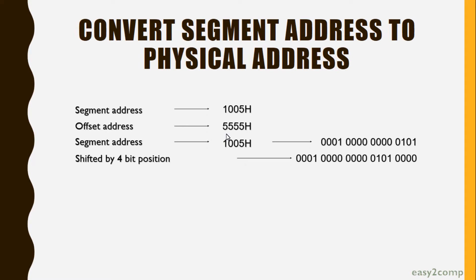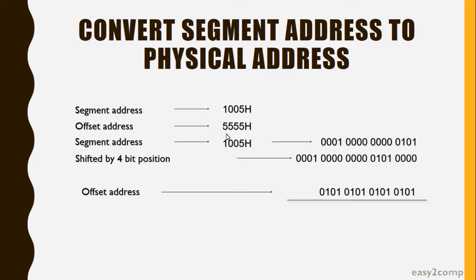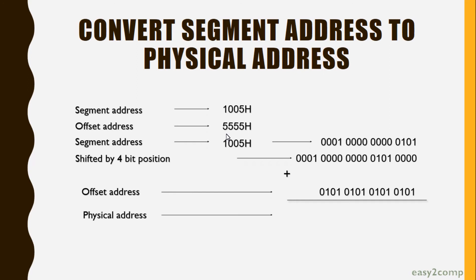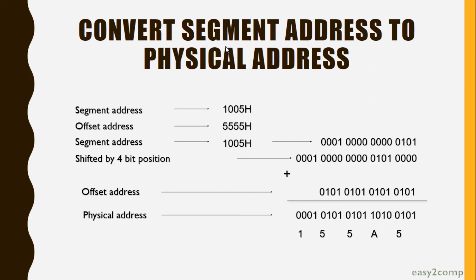The offset address is taken in binary. After adding the offset address and segment address, we get the physical address. This is the way to convert segment address to physical address.